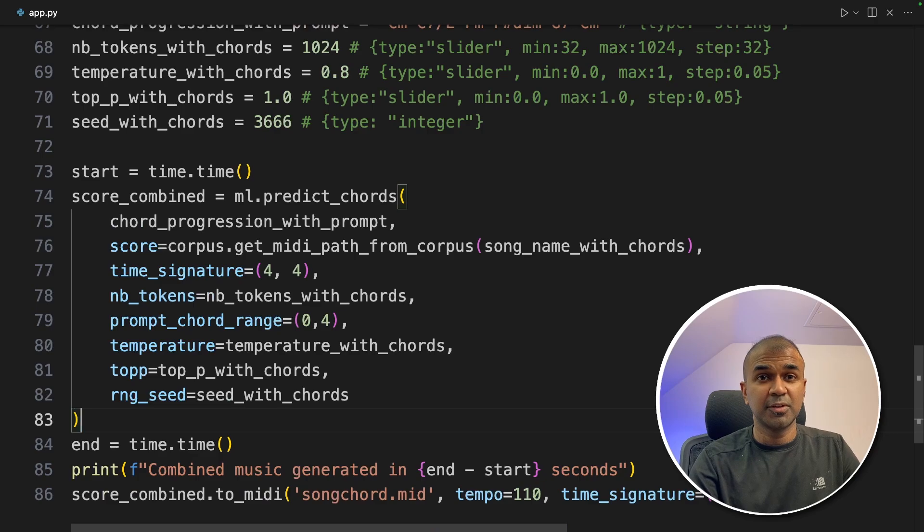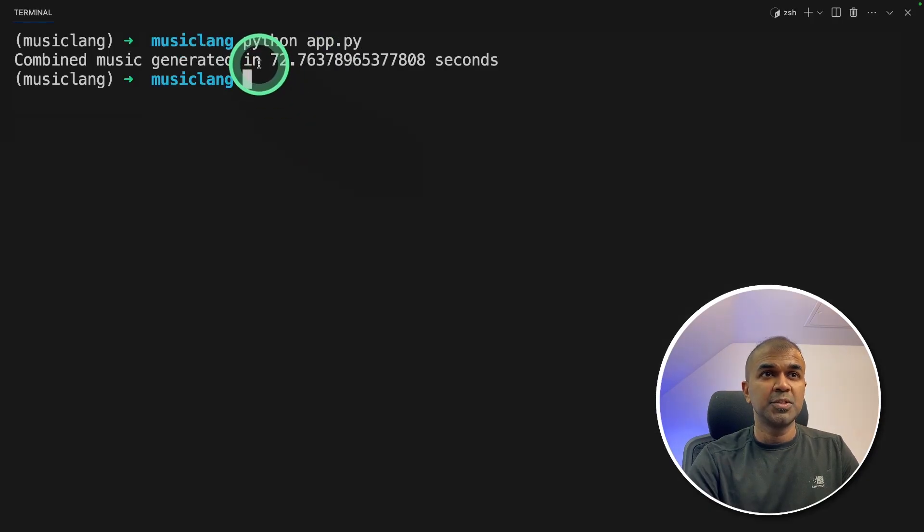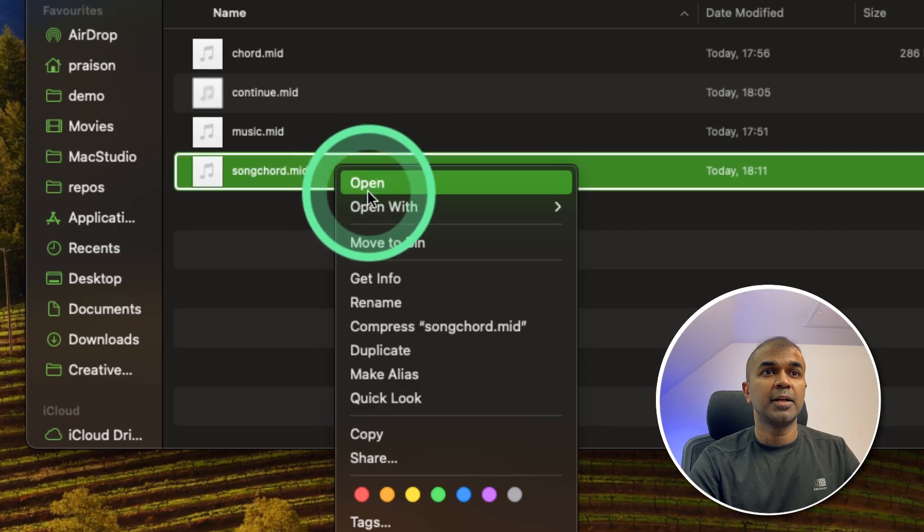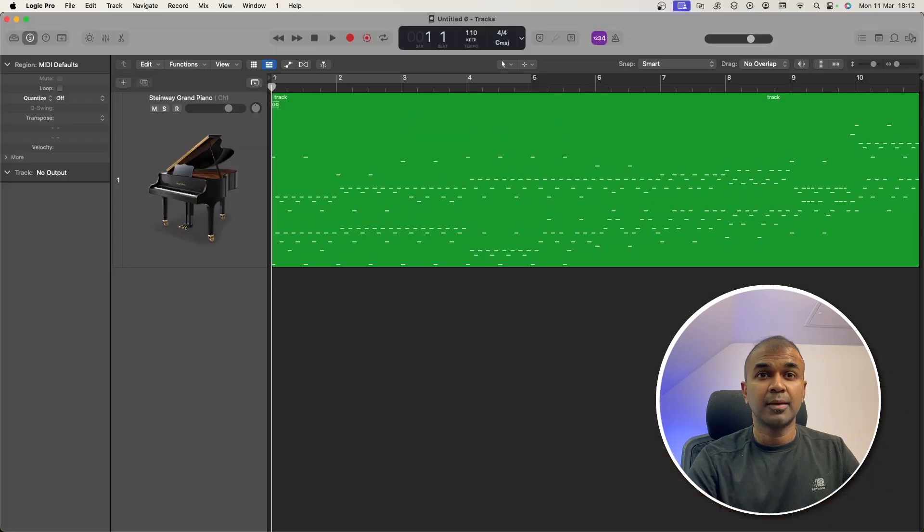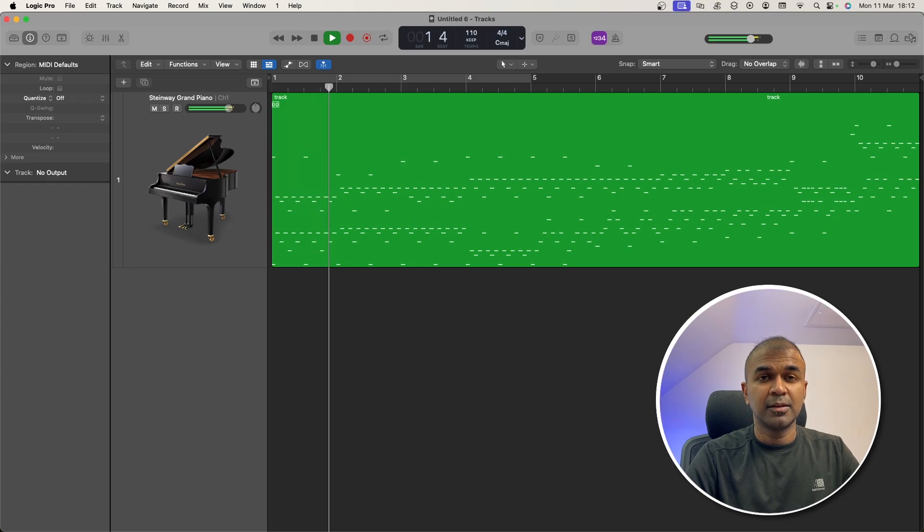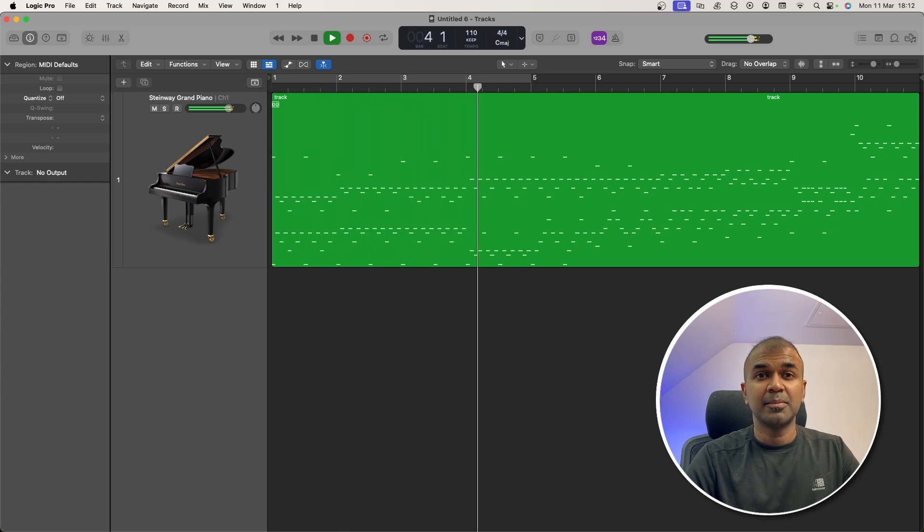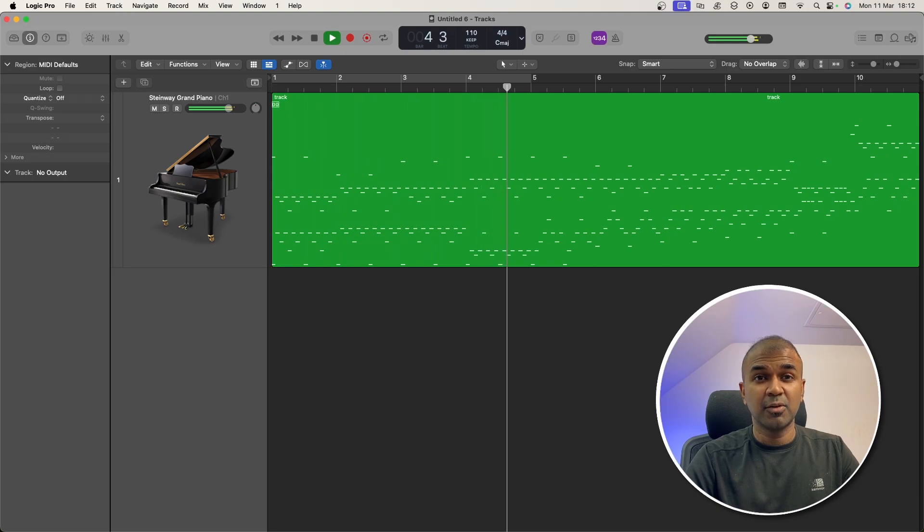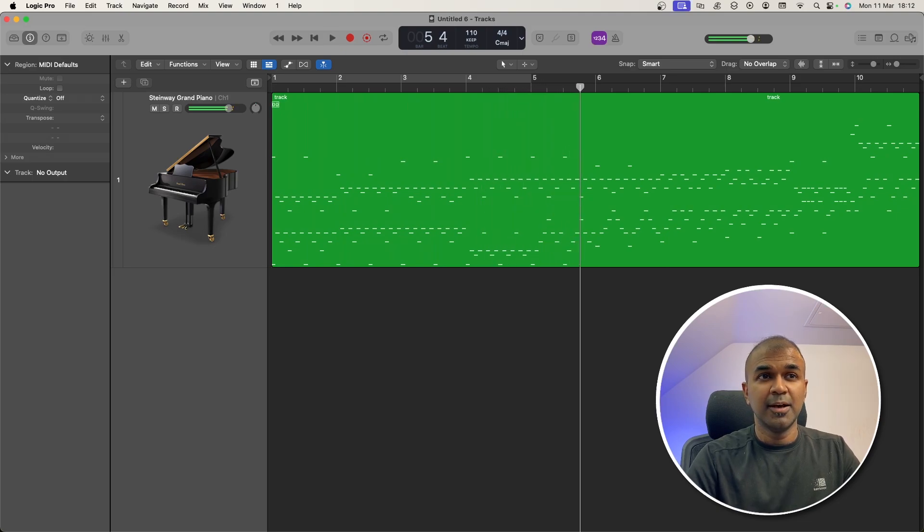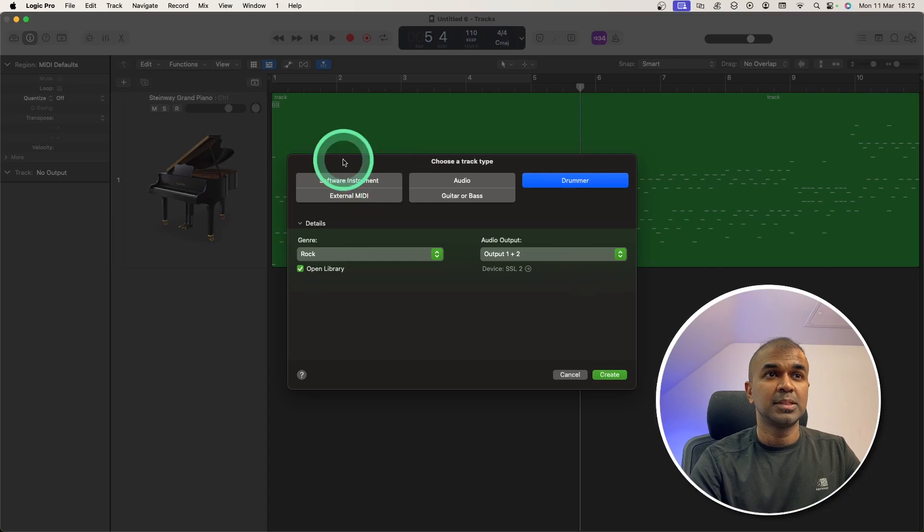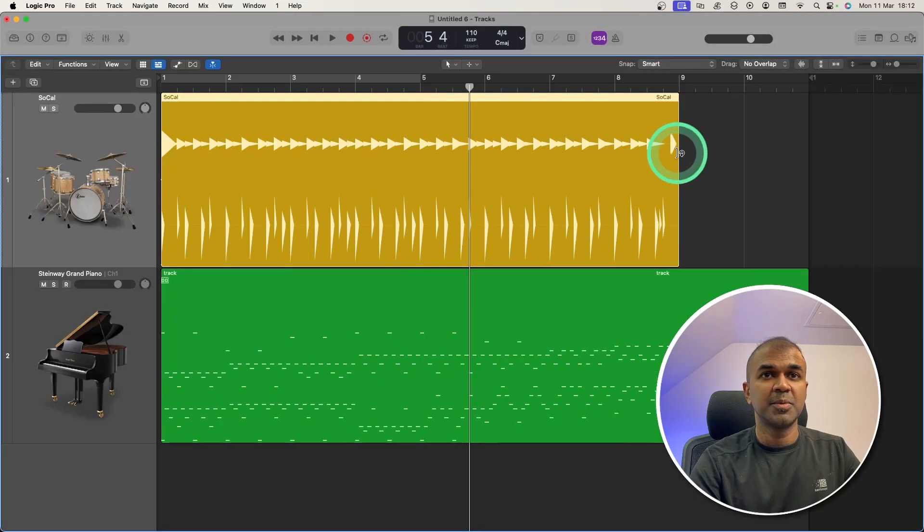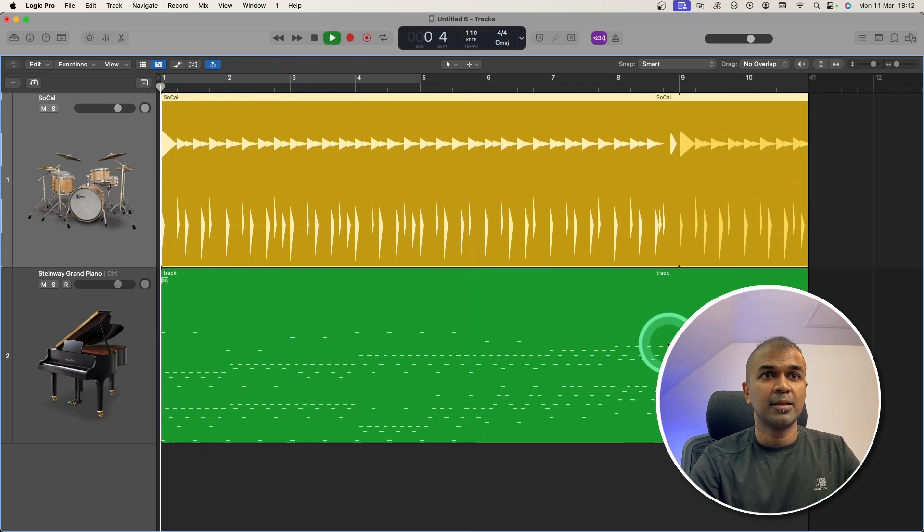Now I'm going to run this code. Python app.py. Music got generated in 72 seconds. Now I'm going to open it. Right click, open with Logic Pro. And here are our notes. It's the same music as we've requested. Now I can even add a drum, just clicking add button and adding a drummer. Drum is added now. Now I'm going to play it. Let's see.